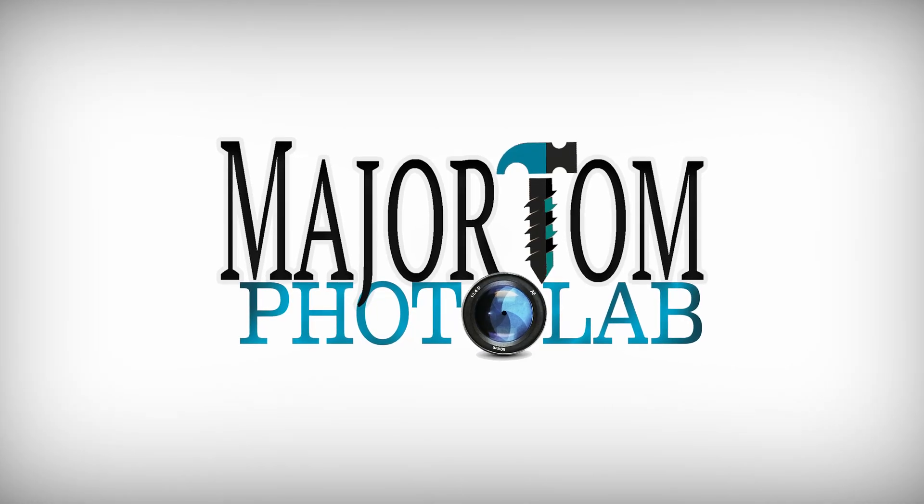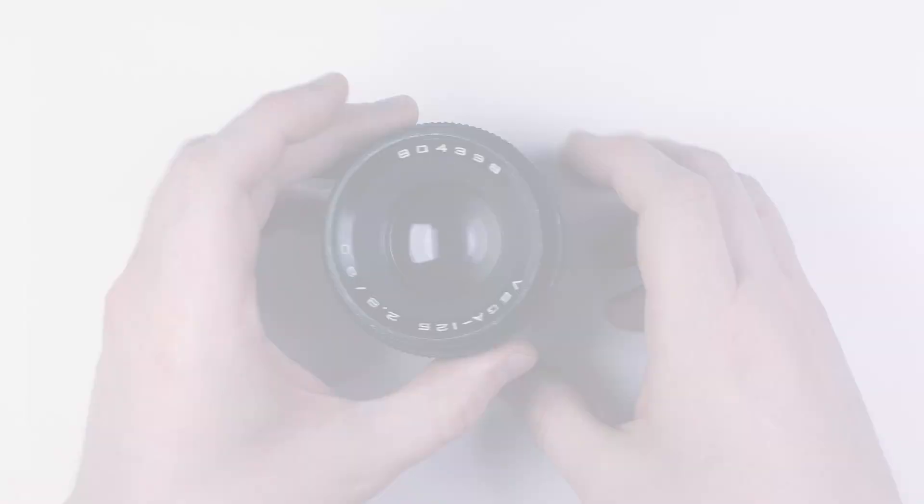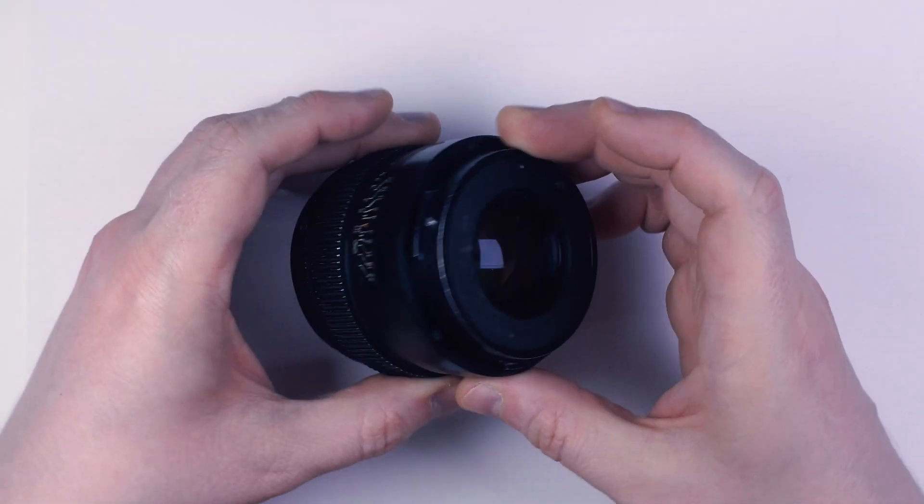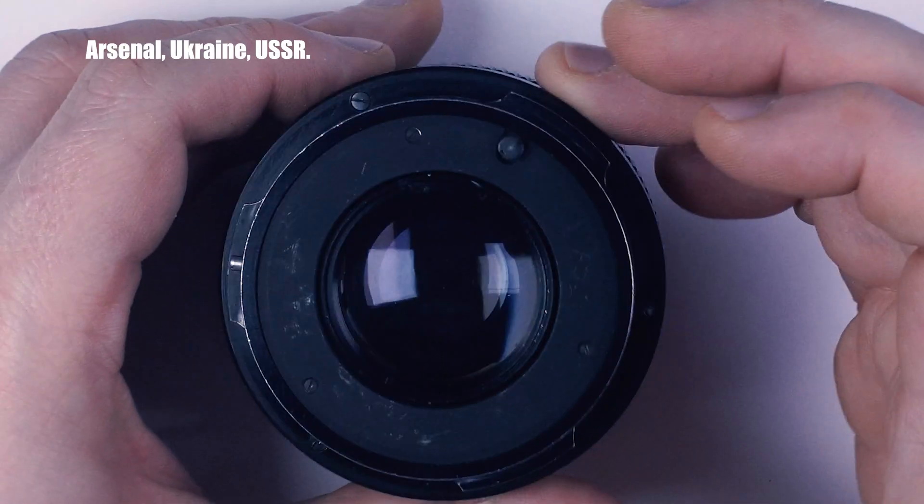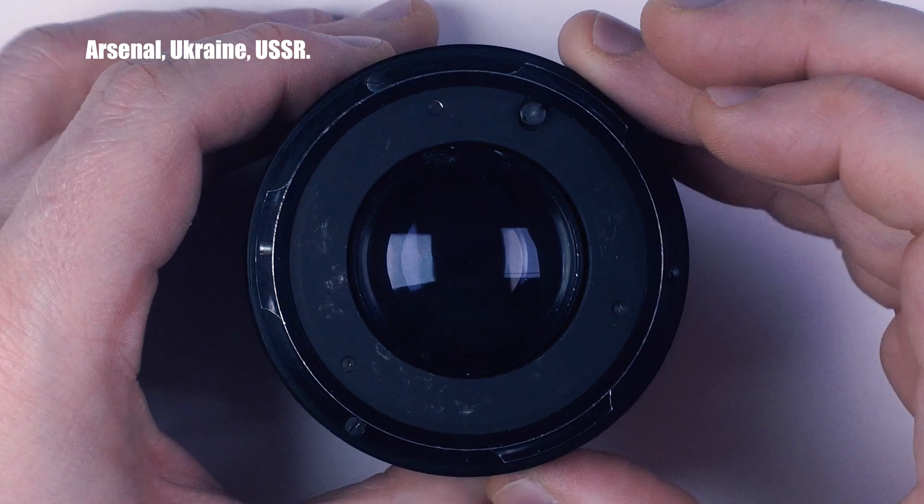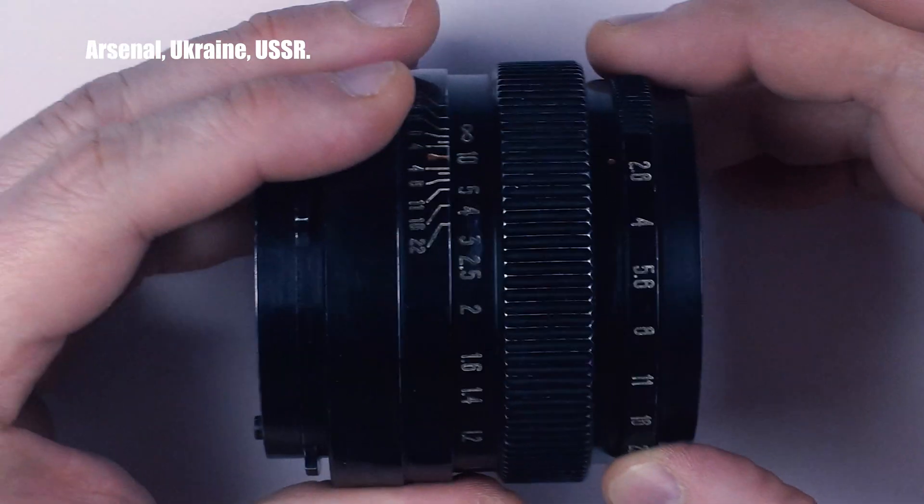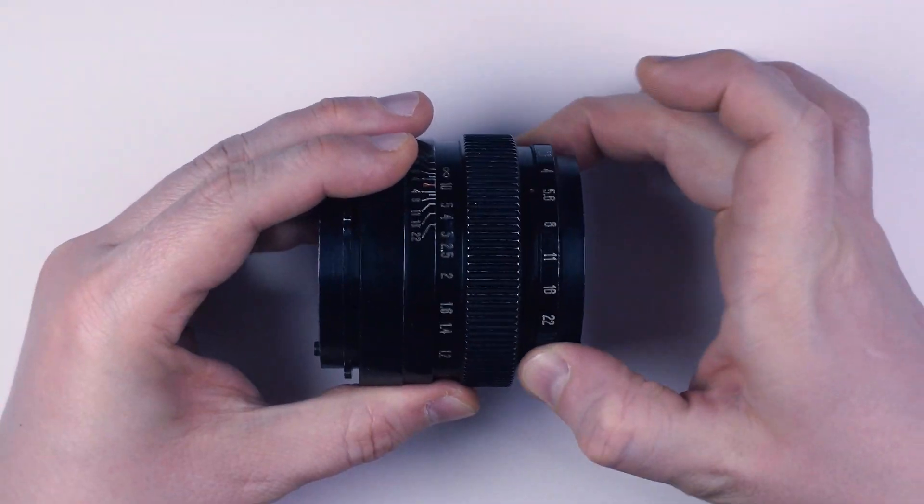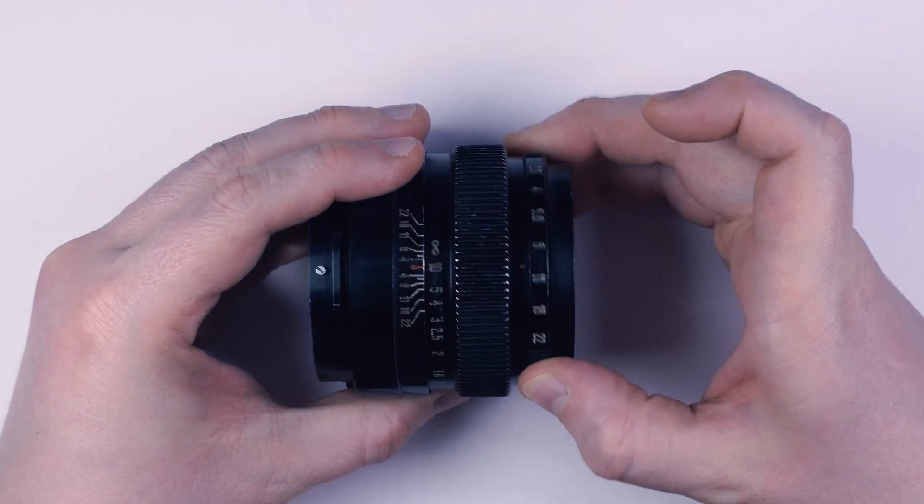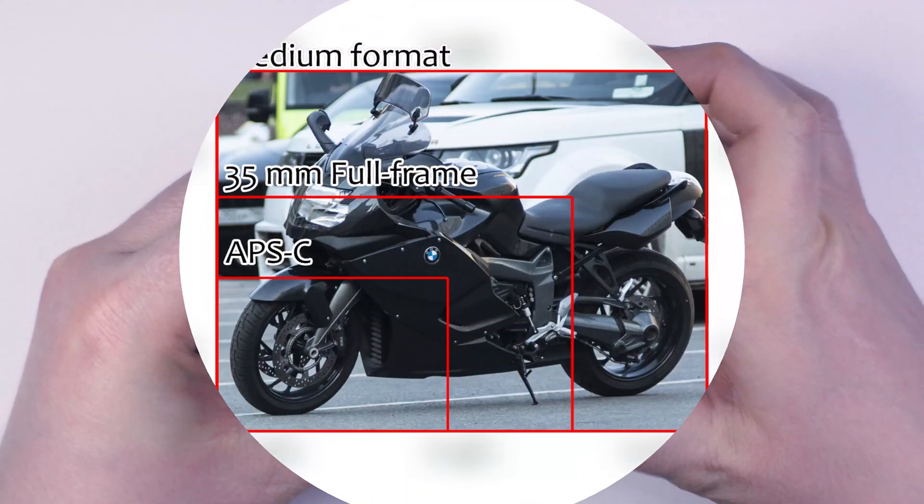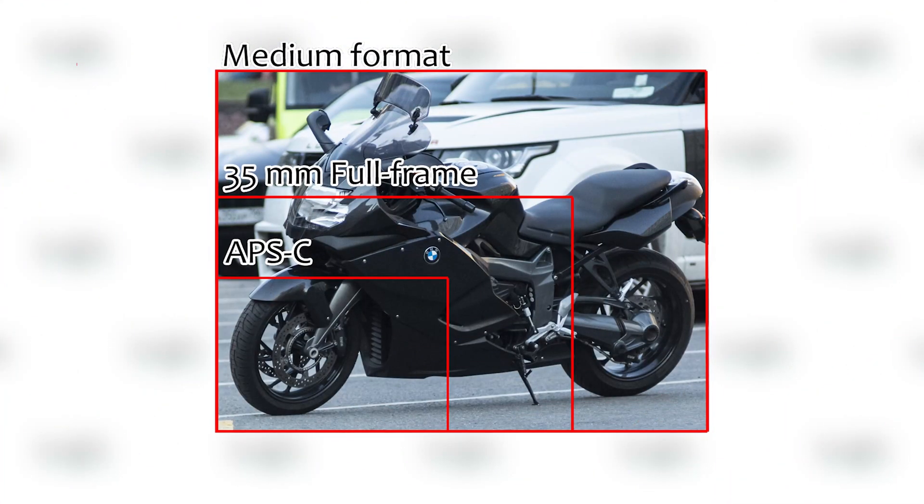This lens was produced by the Arsenal factory in Ukraine for Kyiv medium format cameras. In case you haven't heard of medium format, simply put, it's the one that is larger than full-frame.